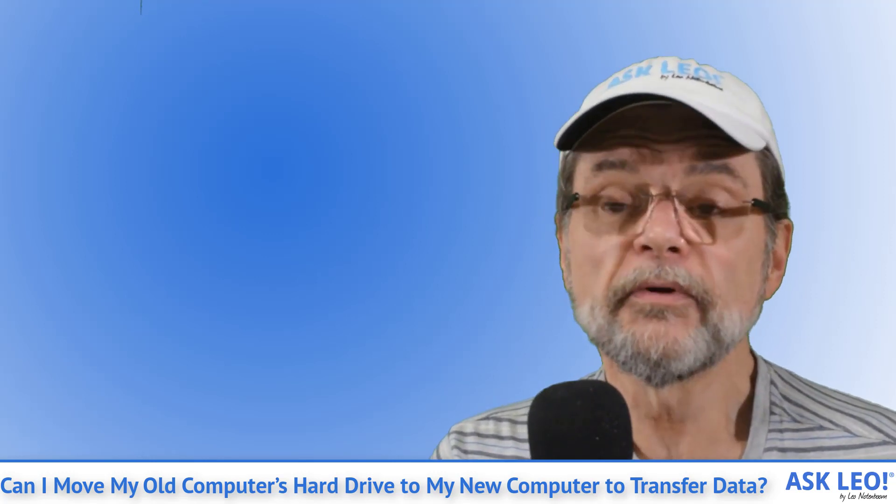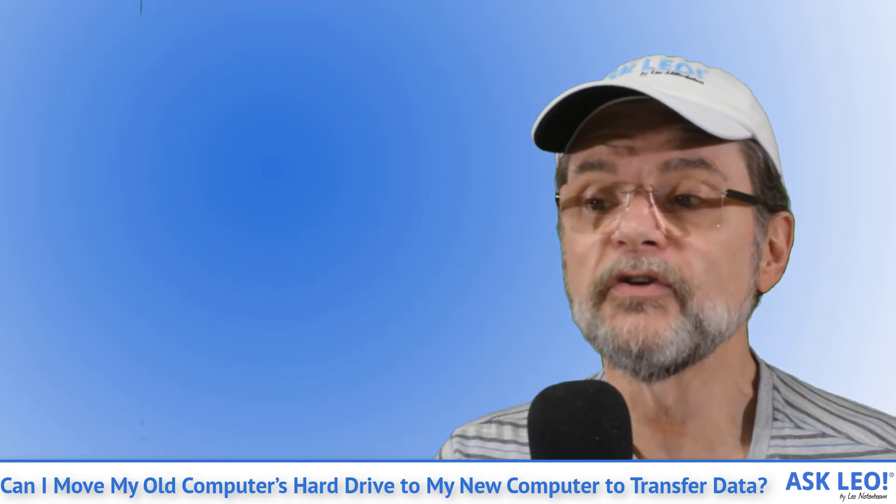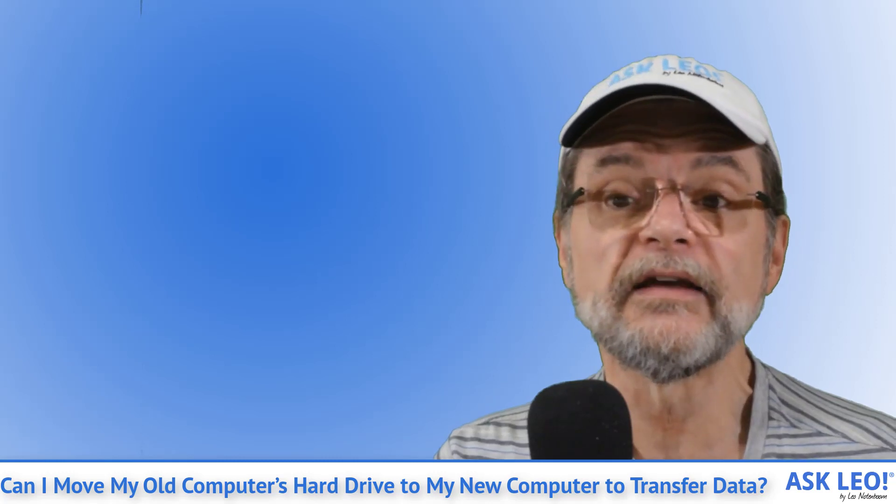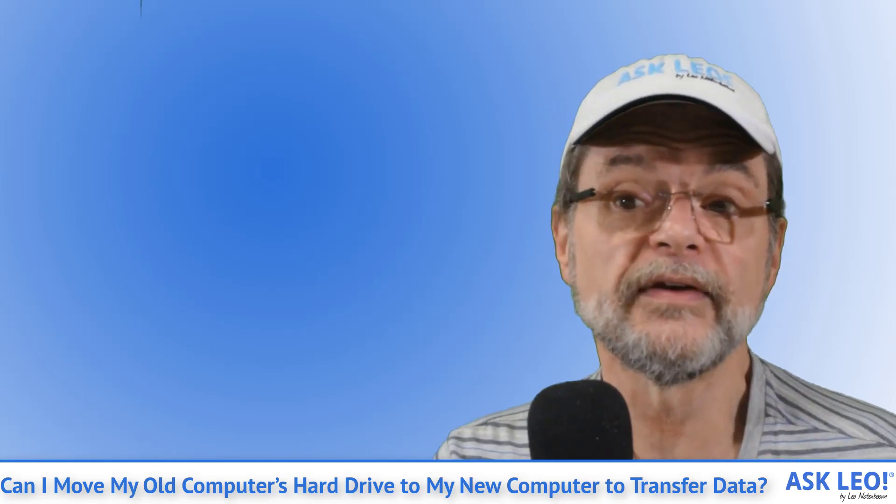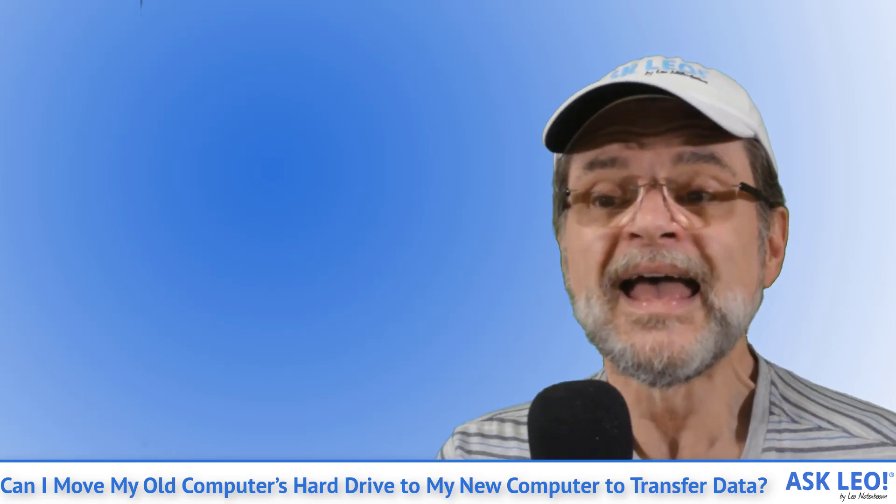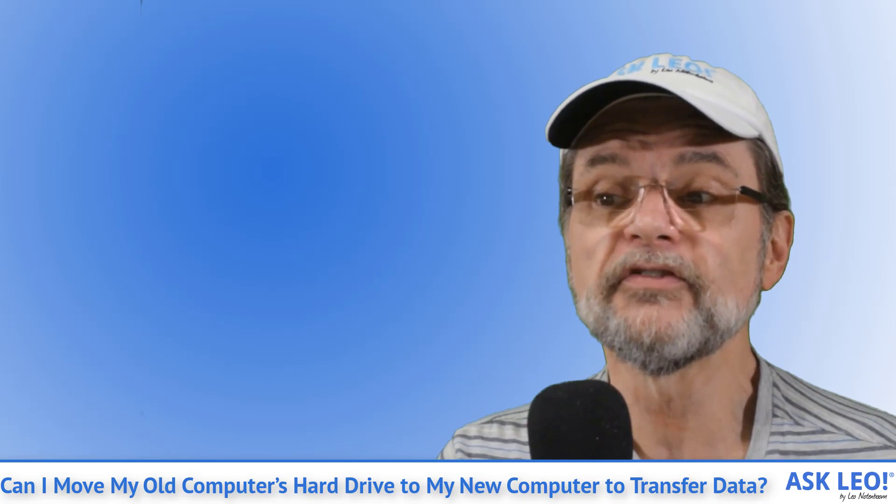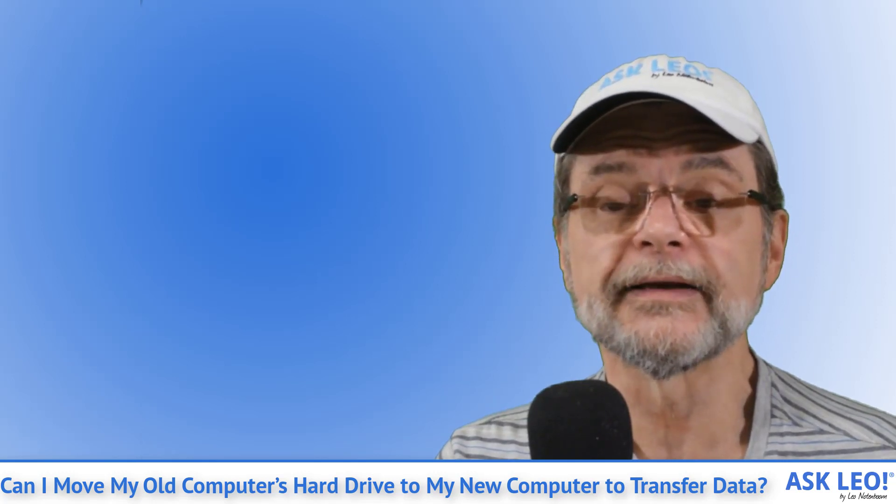This approach comes with a bonus. Once you're done copying the files you want to keep, you can leave the old hard drive in the new machine, reformat it, and use the extra disk space for whatever you like.